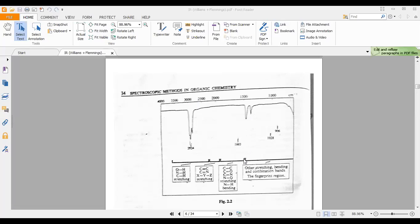The second region ranges from 1200 to 2000 cm⁻¹, where we observe carbon-carbon double bond, carbon-oxygen, carbon-nitrogen double bond, nitrogen-oxygen, sulfur-oxygen double bond, and others. All are observed in this region up to 2000 cm⁻¹.